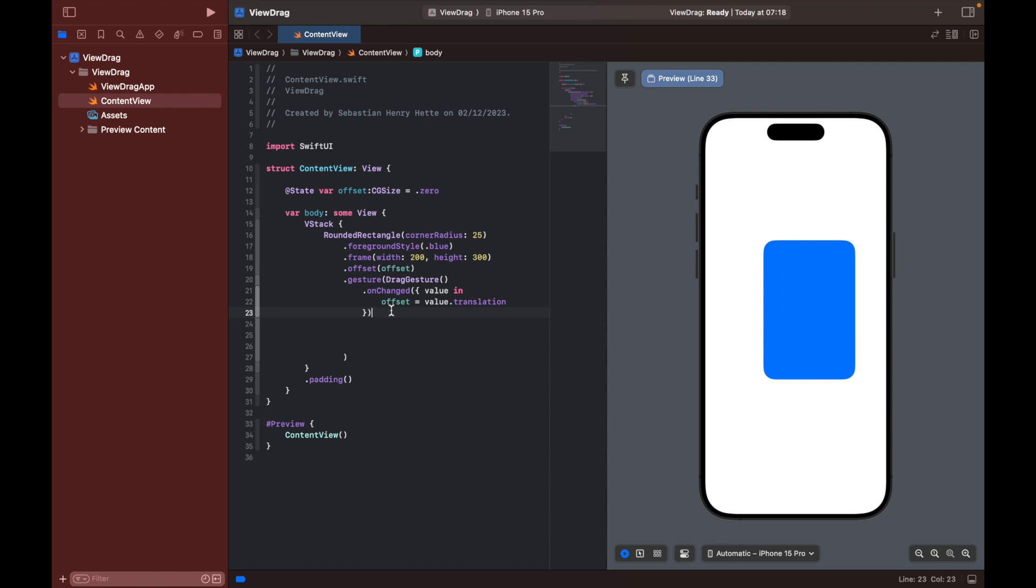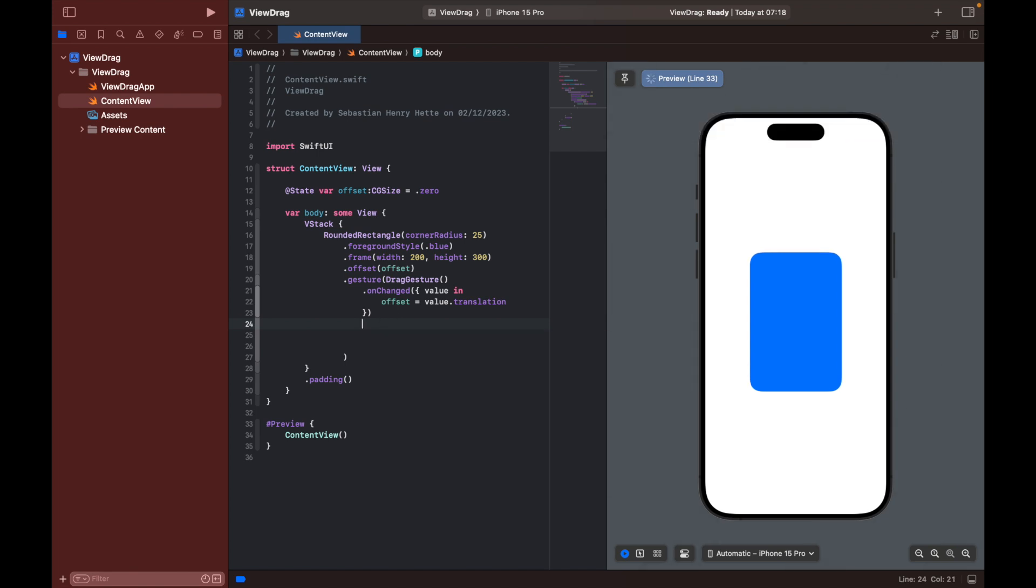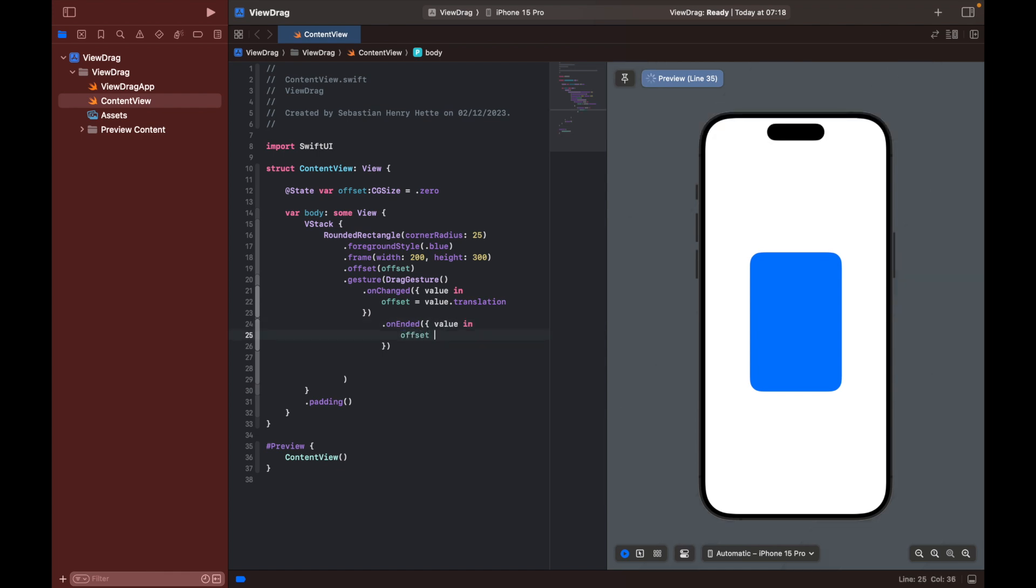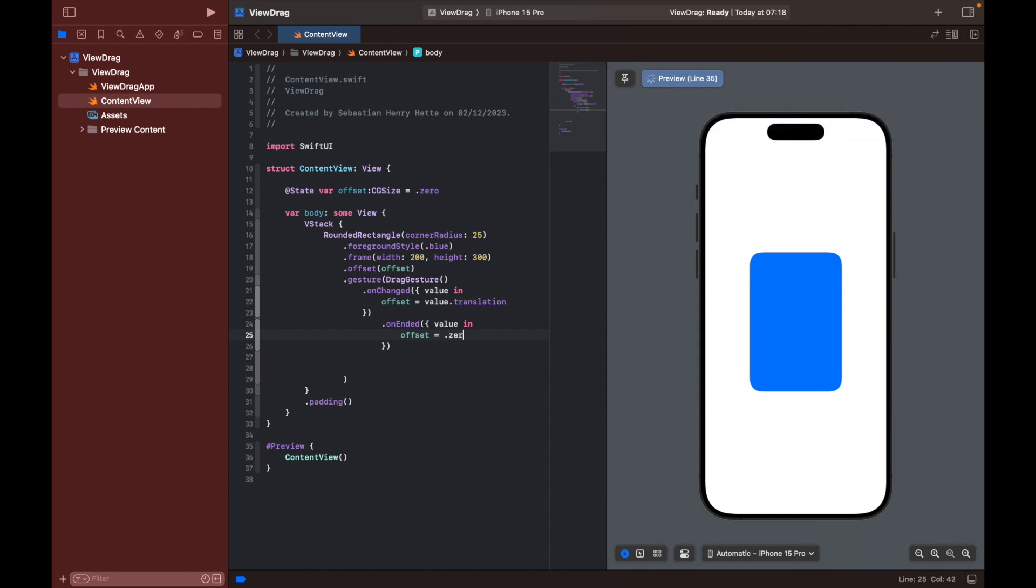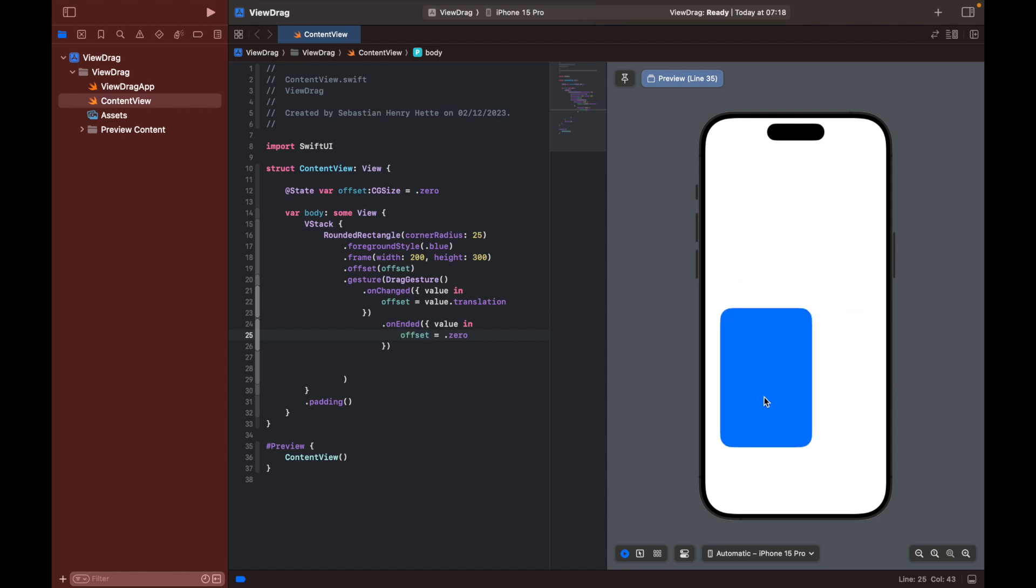So you can also use the one that's called onEnded, which means what's the action you want to perform when the drag gesture is ended. Again here we can access some values. So we can set the offset equal to .zero is one possibility, which means we can drag it somewhere and then when we release it, it will go back to where it was. So we can do it like this and then it goes back to zero.